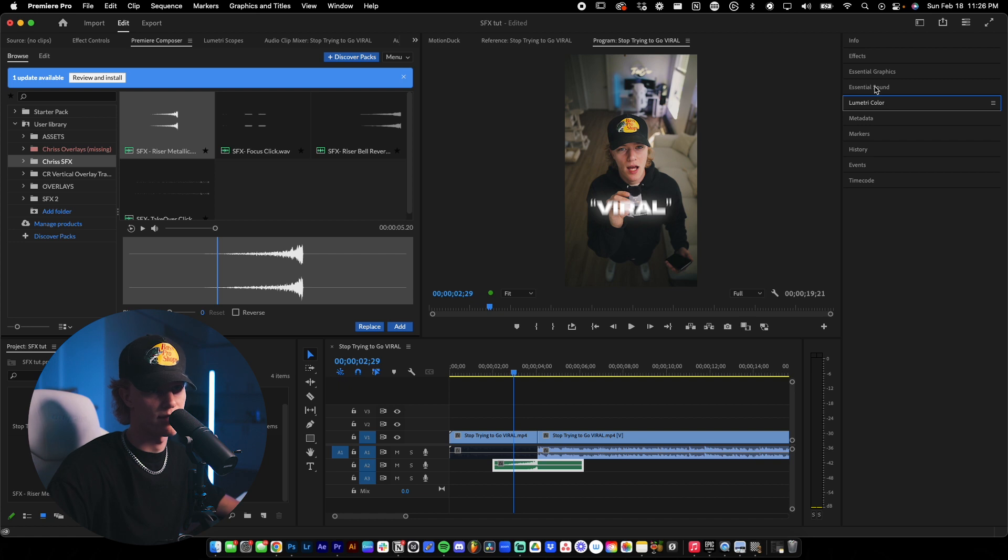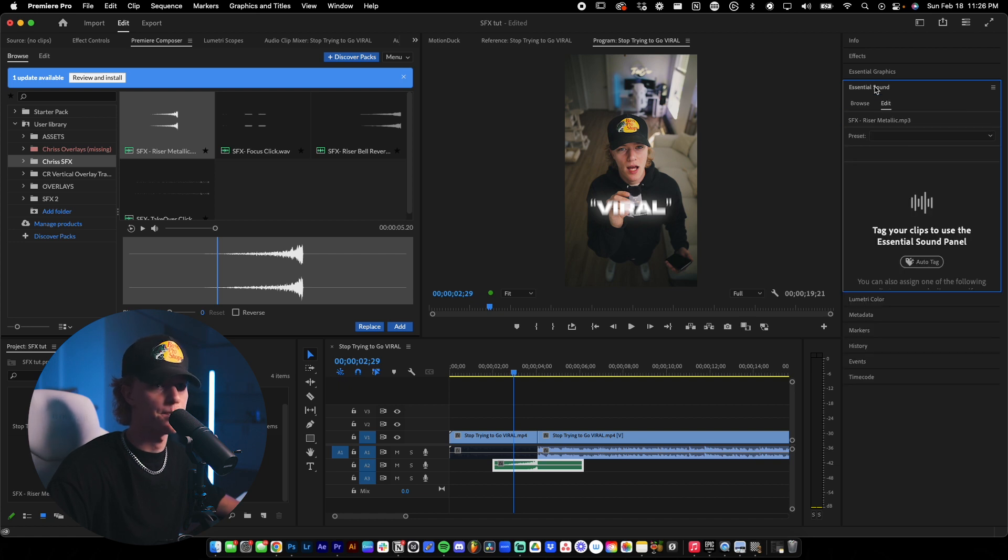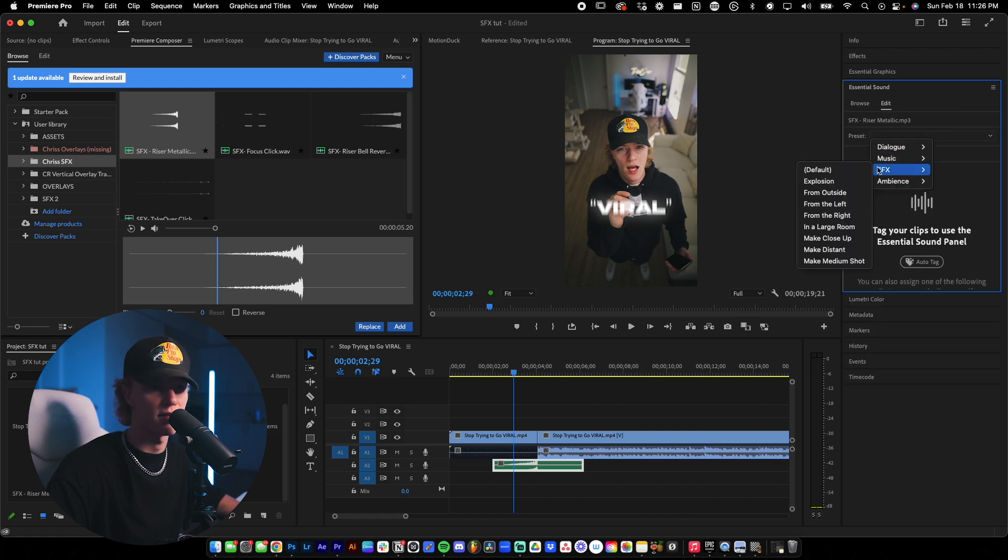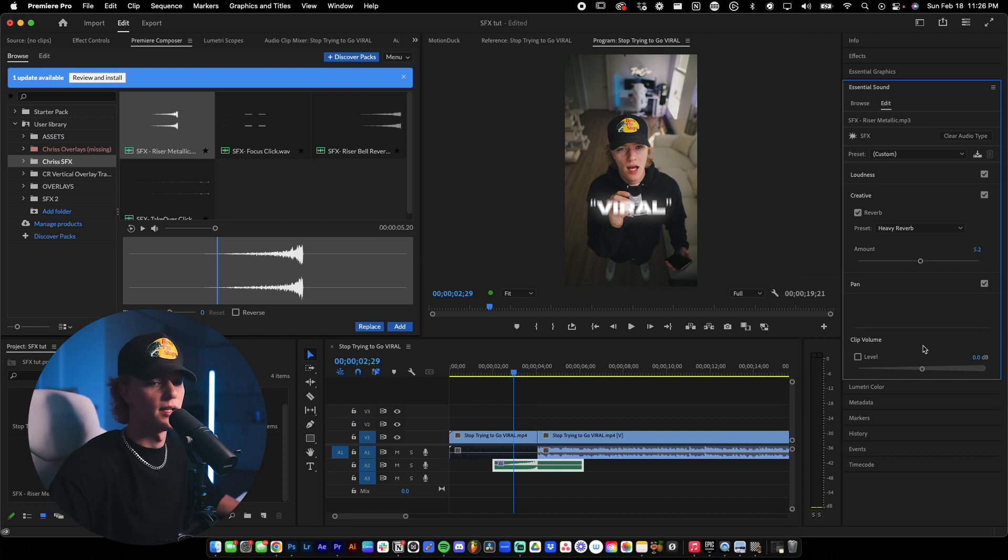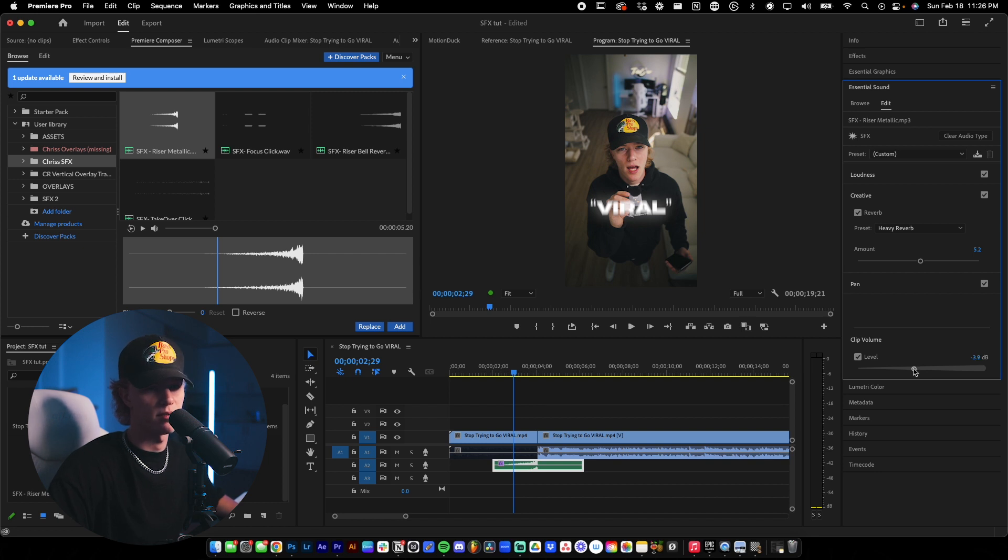So I go ahead into essential sounds tab and then I go ahead and preset sound effects default and I throw like a five reverb and then I go ahead and turn this down like negative three, negative four, something like that.